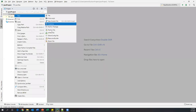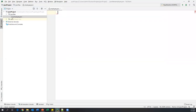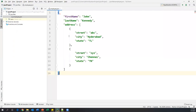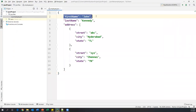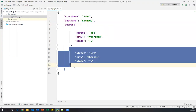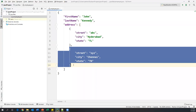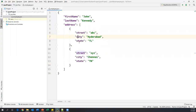Inside this project I have a folder called 'json files', and inside this folder I will put one JSON file. Let me create a new JSON file and name it 'employee.json'. In this file I'm copying some data which contains a first name, last name, and address of the employee. Address is a JSON array which contains JSON objects, and each object contains street, city, and state.